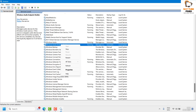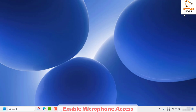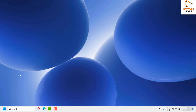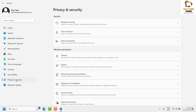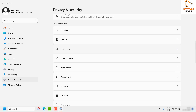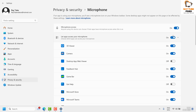The next step is to make sure microphone access is enabled under app permissions. Right-click the Start button, click on Settings, then go to Privacy and Security. Under app permissions, click on Microphone. Make sure that microphone access is enabled, and also make sure that 'Let apps access your microphone' is enabled on the computer.